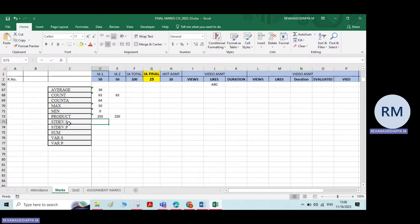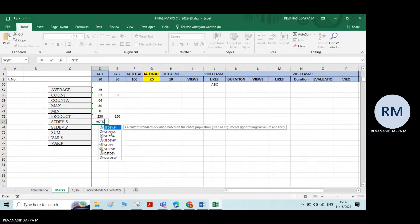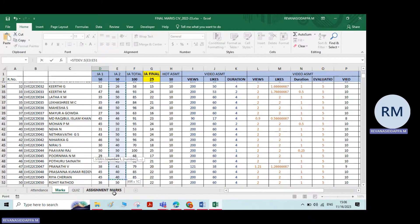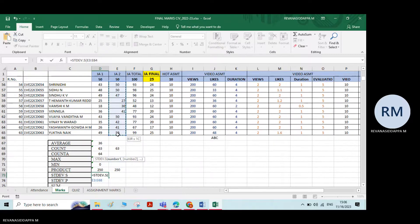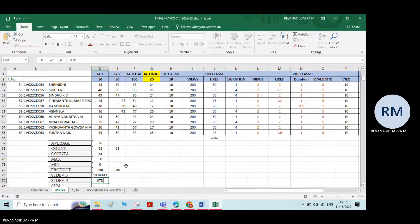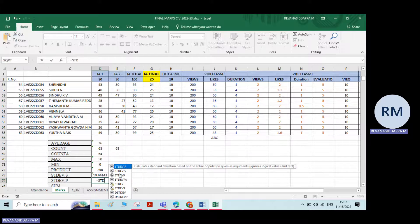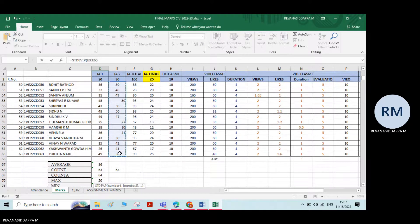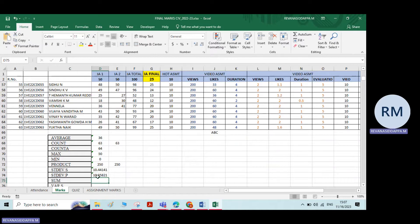To calculate sample standard deviation, type equals STD and select the STDEV option, double click, then select all the data. The standard deviation will be calculated. For population standard deviation, type equals STDEVP, select the same data, and press Enter. You'll get nearly the same number.